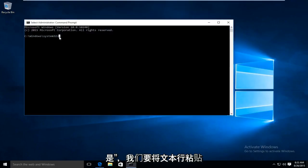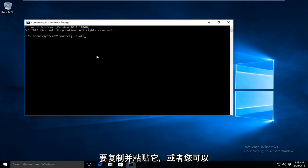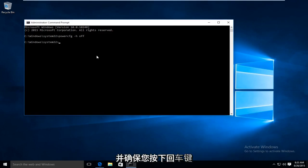Click on yes. We are going to paste the line of text into the command prompt. I will have it written out in the description if you want to copy and paste it or you could write it down and then type it back. And also make sure you hit the enter key.